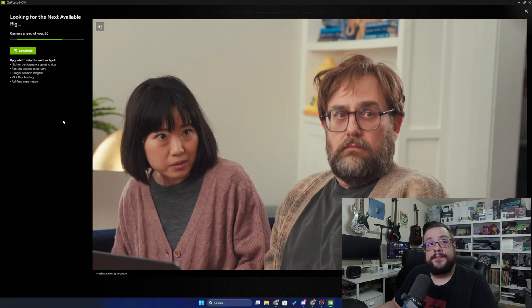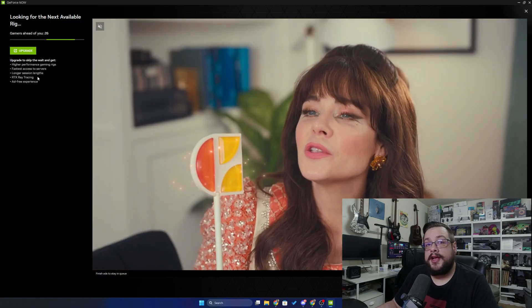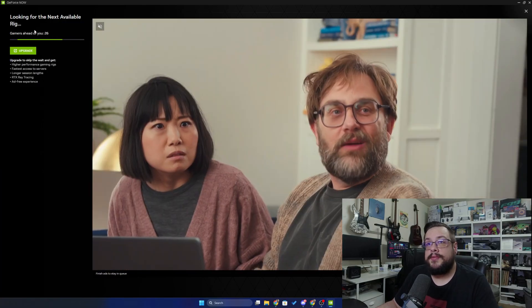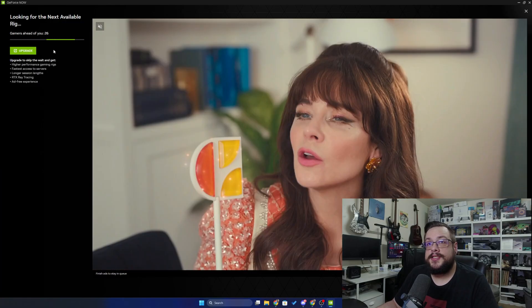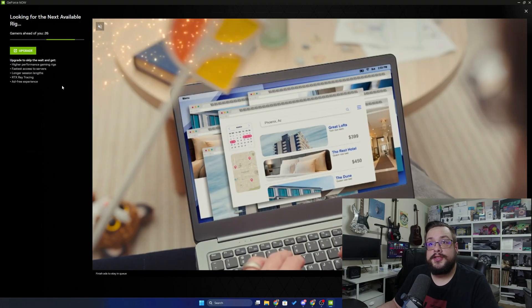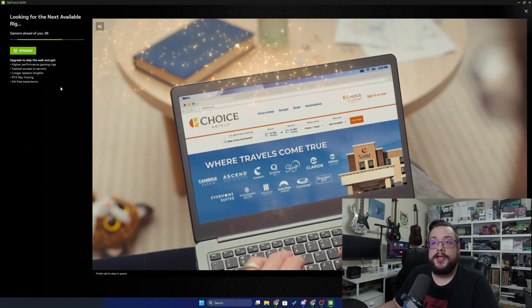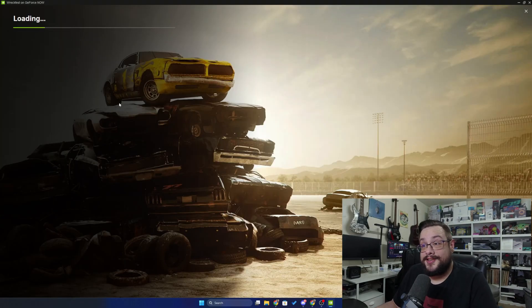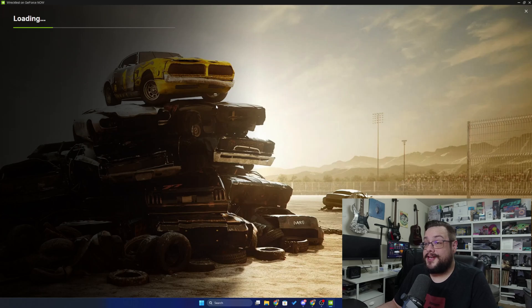You'll see that if you don't have a paid account, they will make you wait a little bit. There's 26 gamers ahead of me and that should update fairly quickly. All right, so it looks like it's finally my turn and we're going to get to play RecFest.